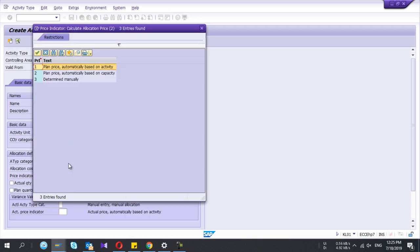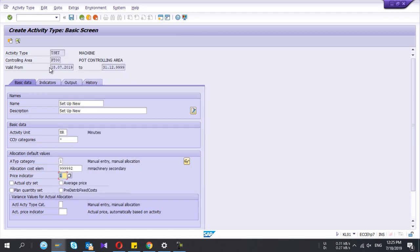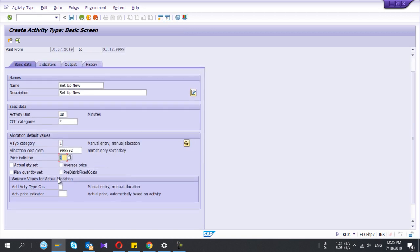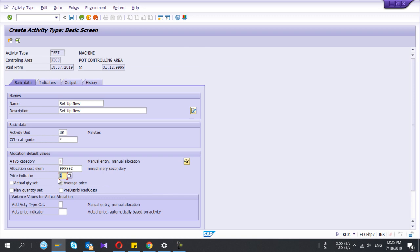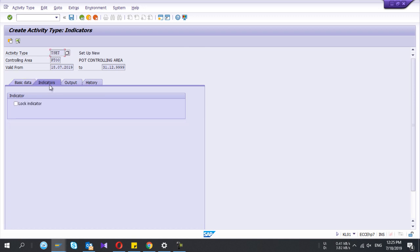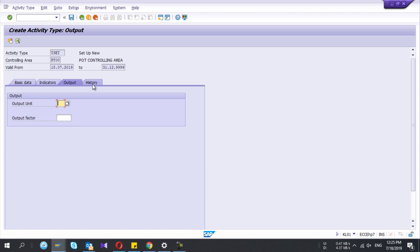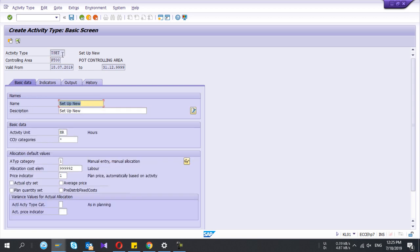Remove these two variance values, those are not relevant, and remove their tick also. Price indicator you need to select.